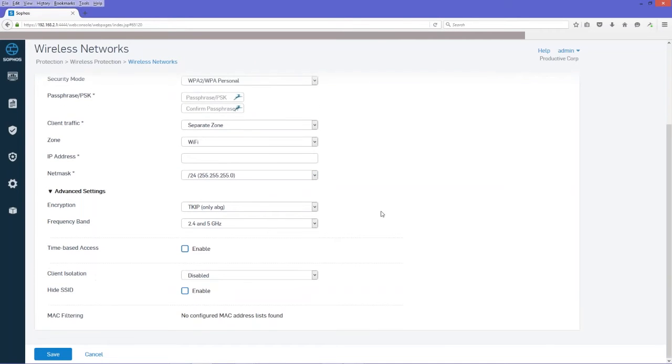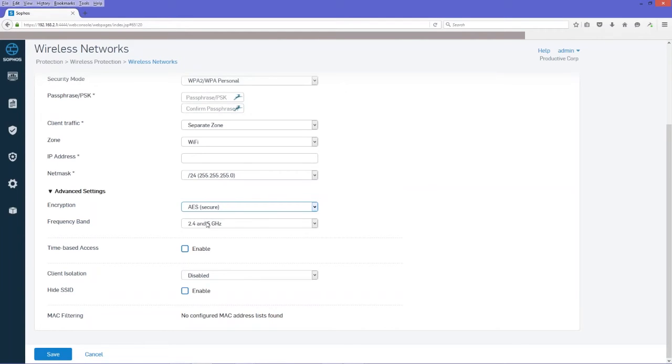And we're going to change our encryption. We're going to go to AES Secure. That's because our Sophos APs and our equipment do support AES.